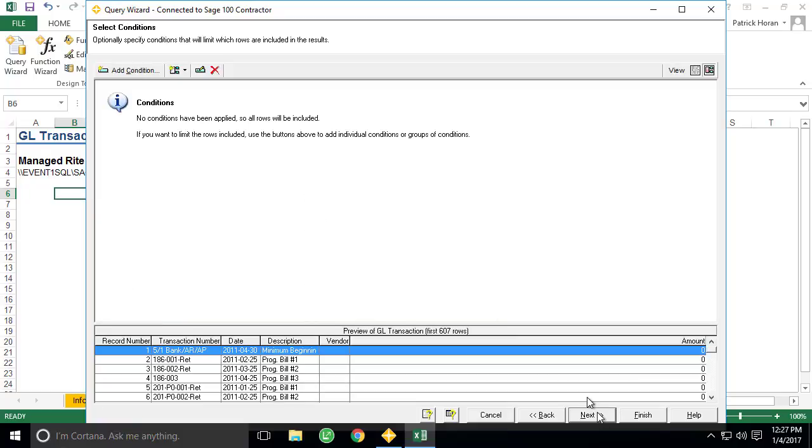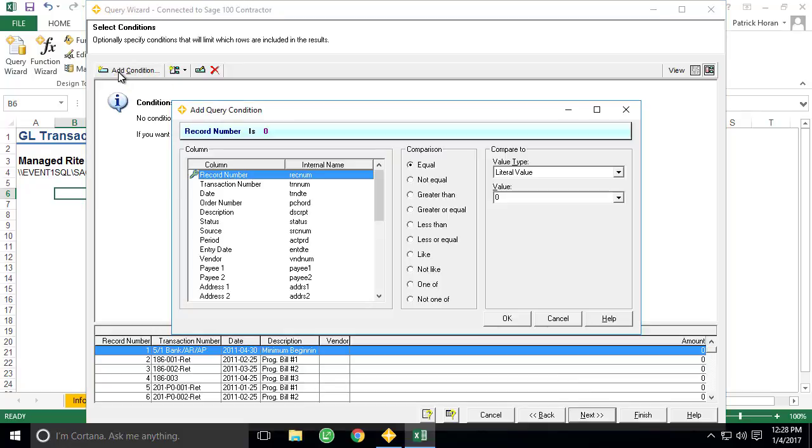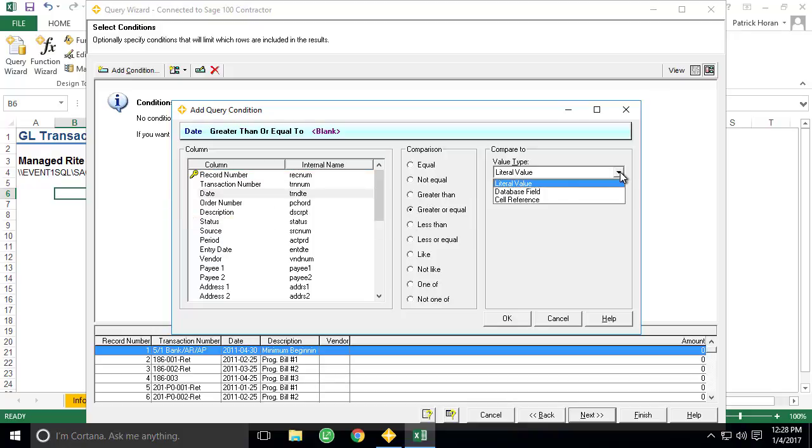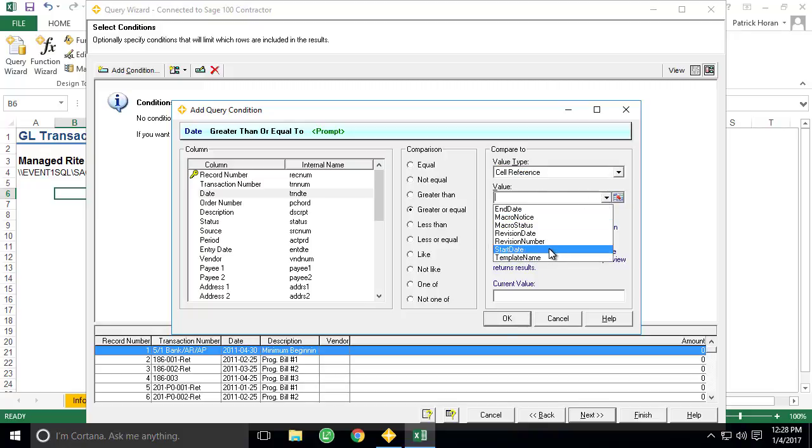Now we are presented with the option to add conditions. Since we only want to view transactions greater than our start date and less than the end date, we'll click Add Condition. Then we can select the date column, use the greater or equal as our comparison operator, and under Compare To, let's go ahead and select Cell Reference. Notice that we also have the option to use a literal value or another database field. For the Compare To value, we could use the Cell Selector tool, but since we gave it a named reference, we can just select that reference from the drop-down list and click OK.